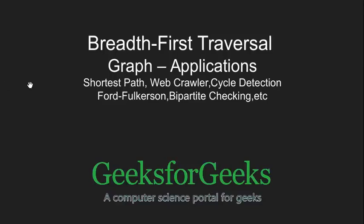Hello friends. In this video, we are going to look at some of the applications of Breadth First Search.